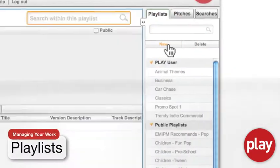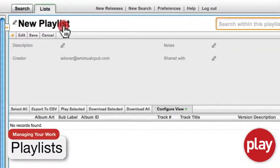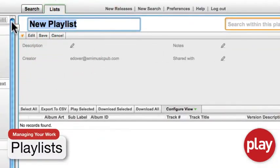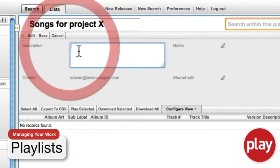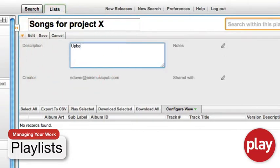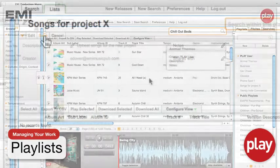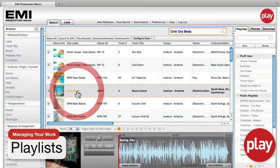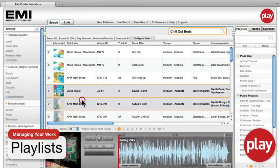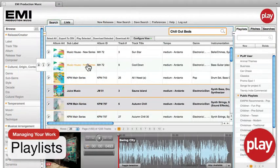We designed Play's playlist capability to help you manage your professional music choices effectively but simply. You can use playlists to manage your projects and create themed and reference lists.